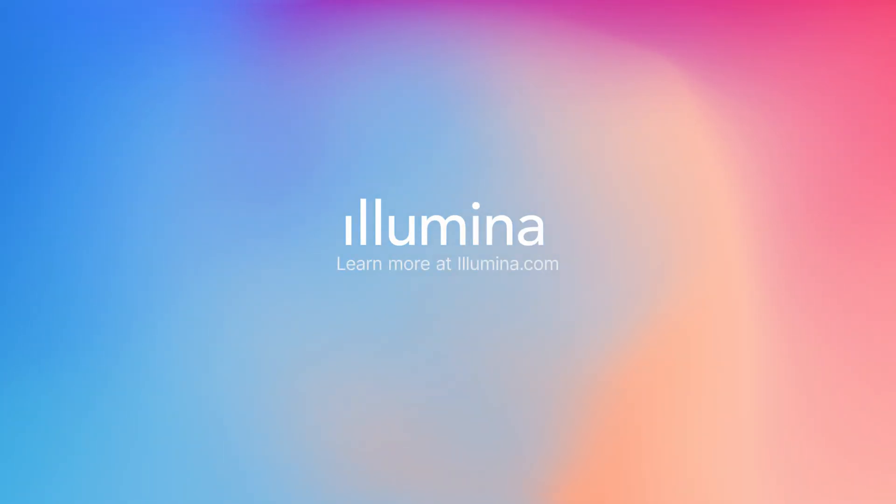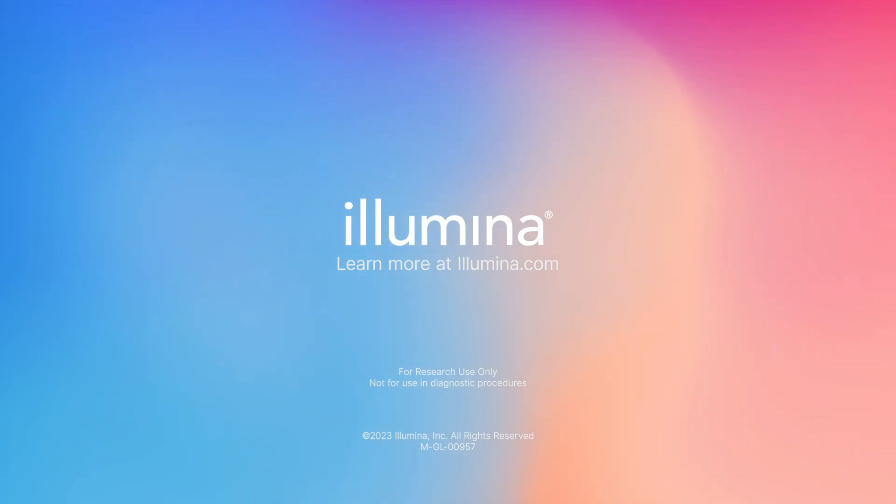Learn more about Illumina's enrichment sequencing solutions on our website www.illumina.com.